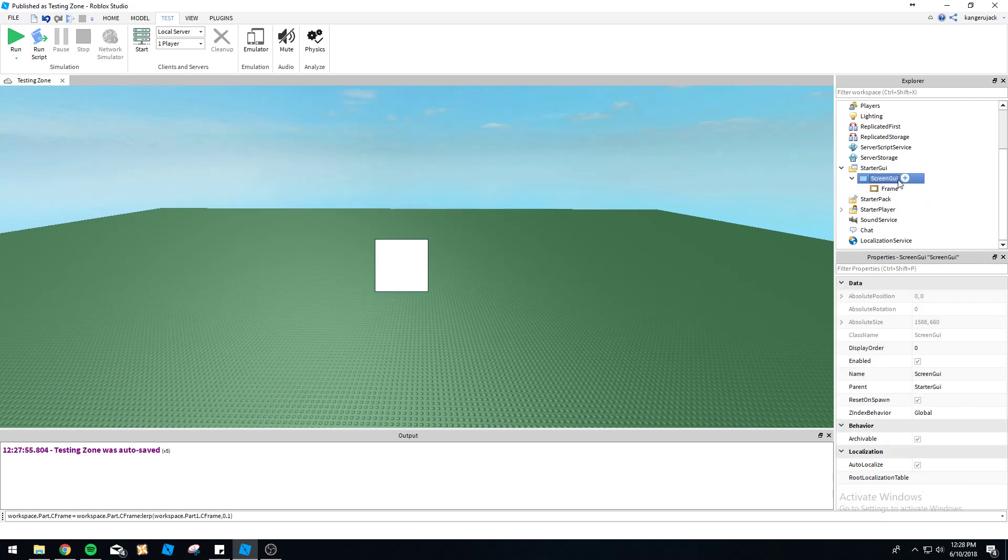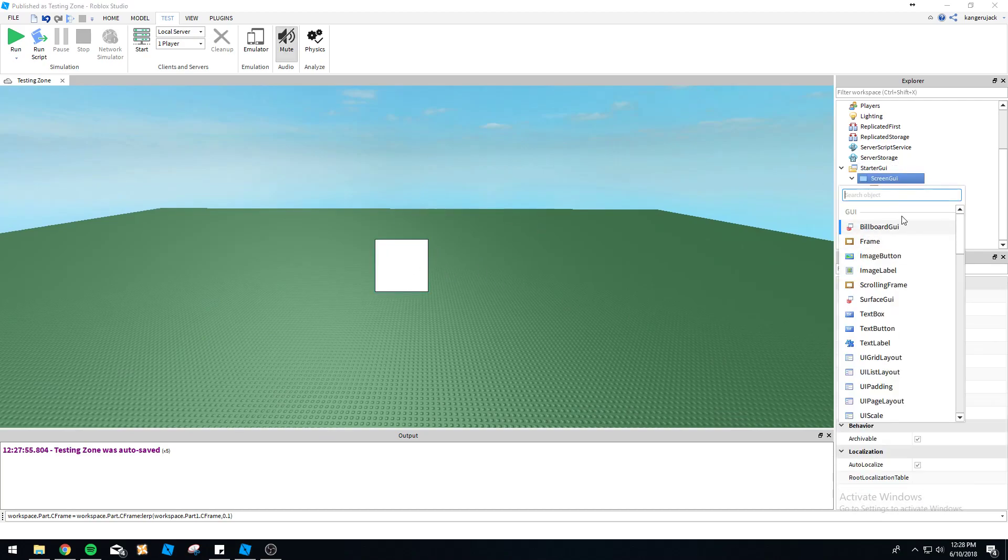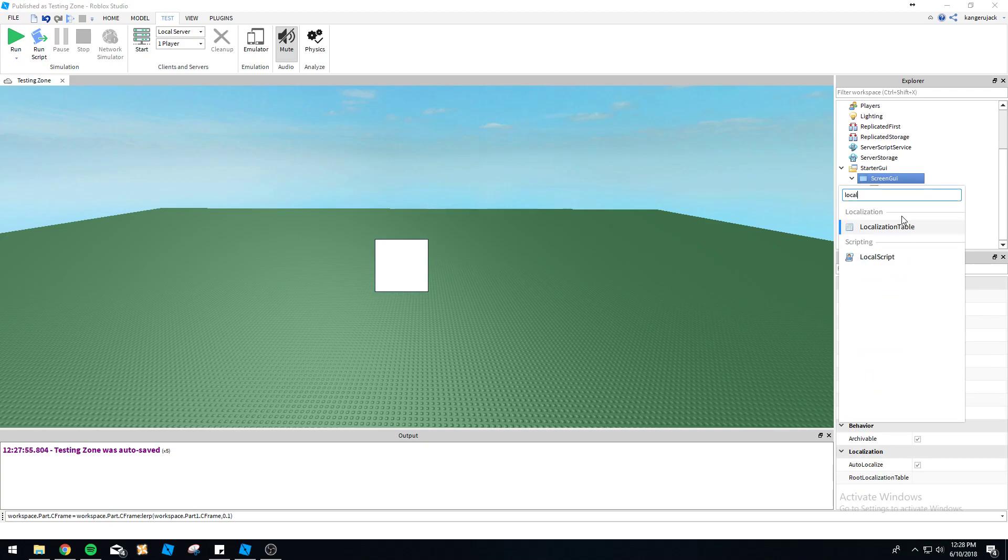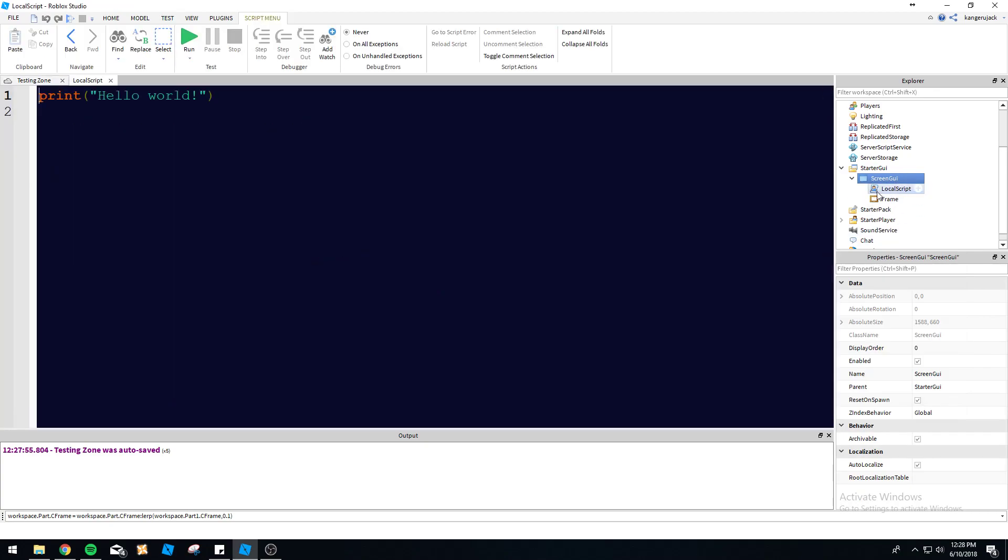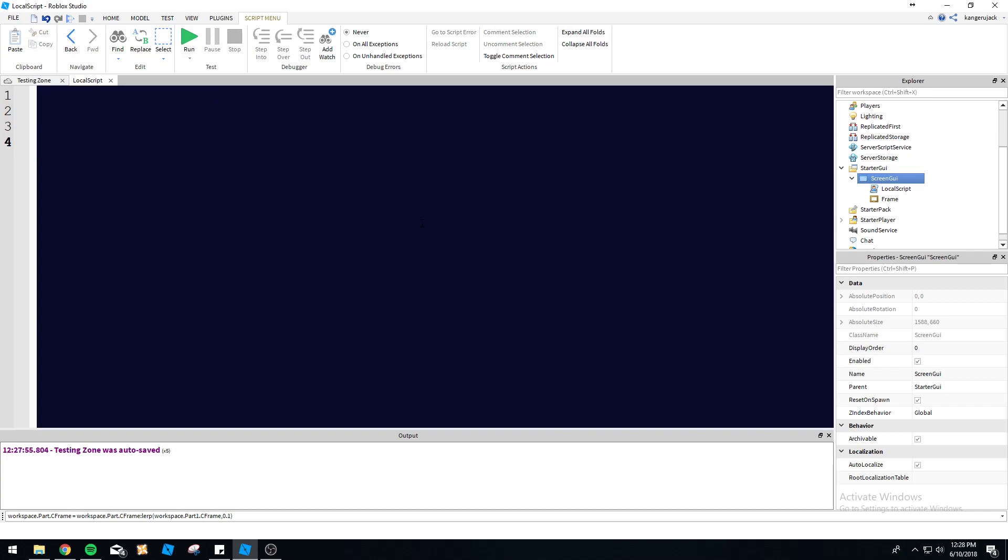Let's go ahead and create a local script. Yeah, remember if you're going to be using anything with GUIs, you should be using a local script because this is going to be replicated inside of the player, and the player will be messing with it on the client side. So make sure you keep your client side and your server side separated. So use a local script for this.